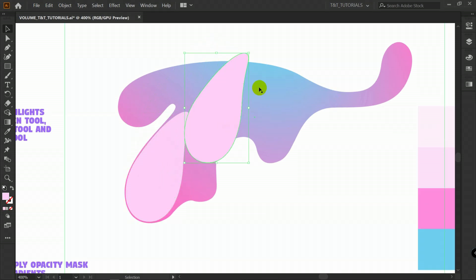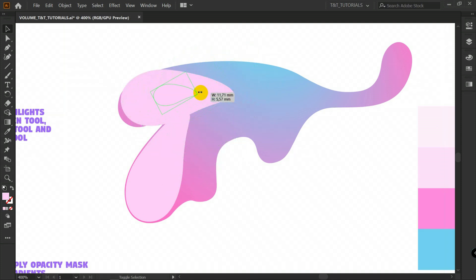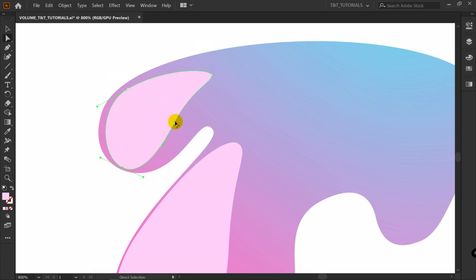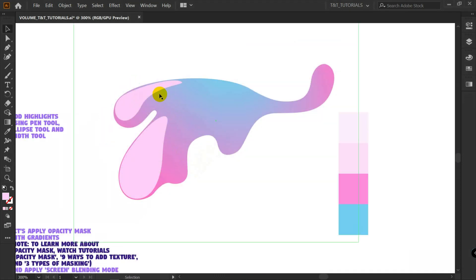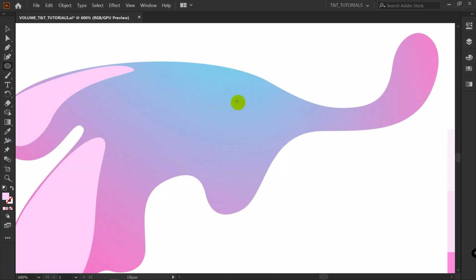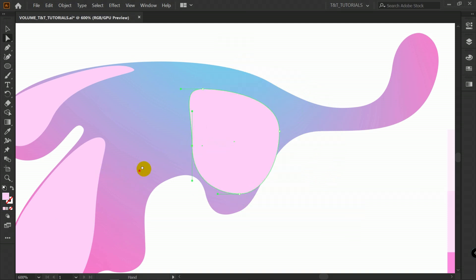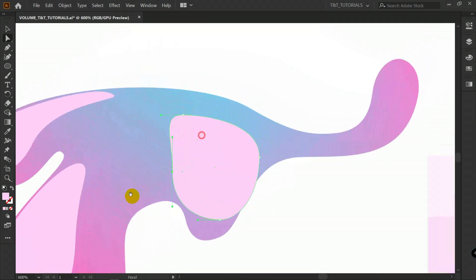Simply hold Alt to duplicate this shape, rotate it, and make it smaller. Then press A for Direct Selection Tool and adjust the shape. To create such objects you can also use the ellipse tool. Press L for Ellipse Tool, draw an ellipse or oval, then press A for Direct Selection Tool and adjust it the same way as we did with the previous object.